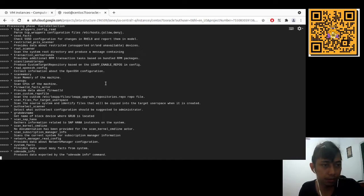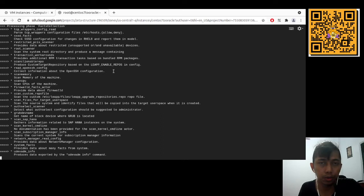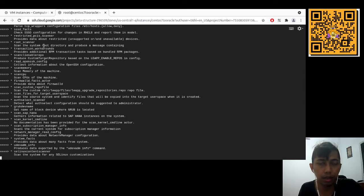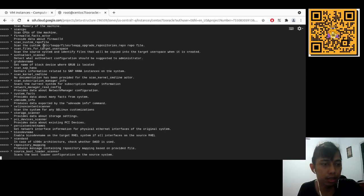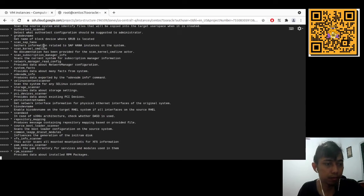A recommendation: if you want to migrate your production system, it's better to replicate it at a smaller scale in a dev or demo machine first, to make sure all services will be running after migration. Even with a script, something might not work on the destination OS, so better to be sure.